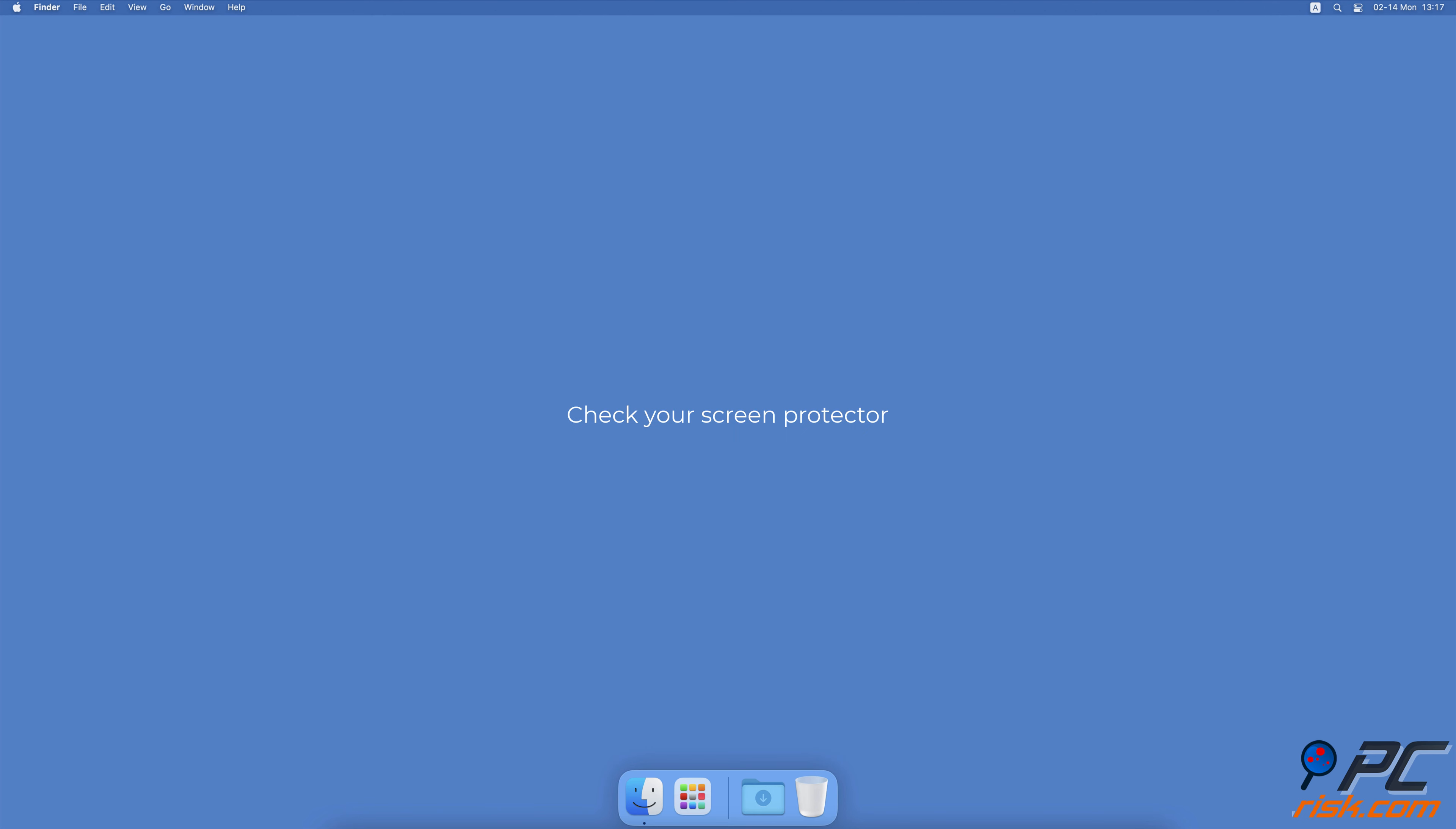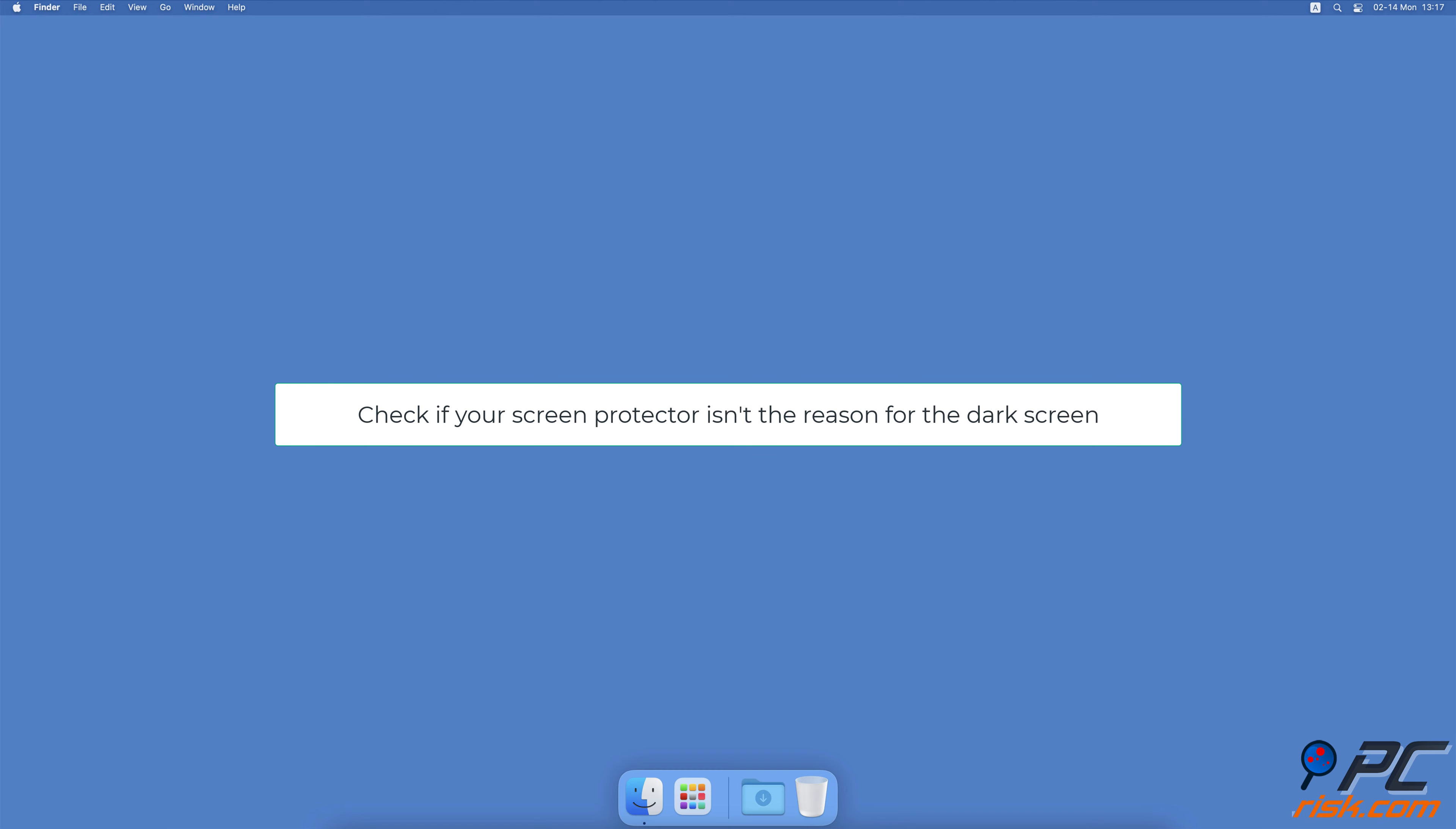Check your screen protector. If you have a screen protector glued onto your screen, check if it has a dark tone to it. If it does, this could explain why no methods worked for you as the protector was dimming the screen all along.